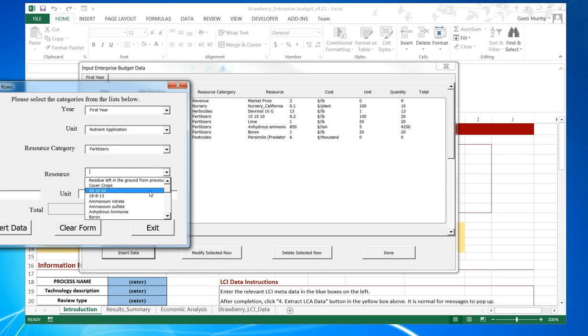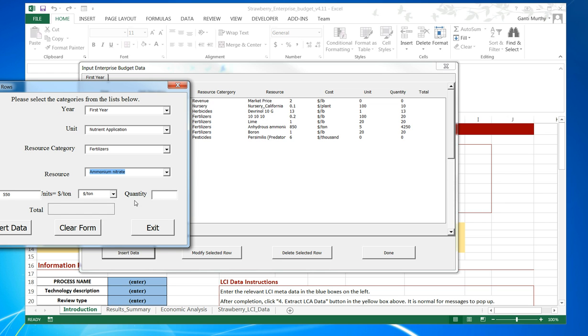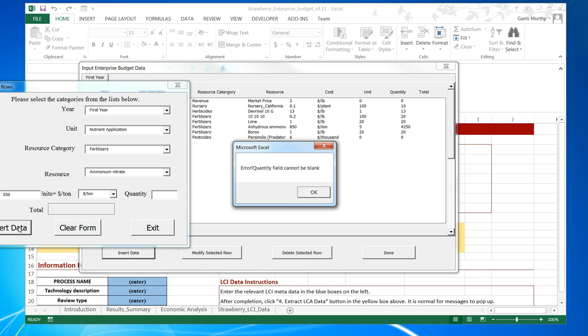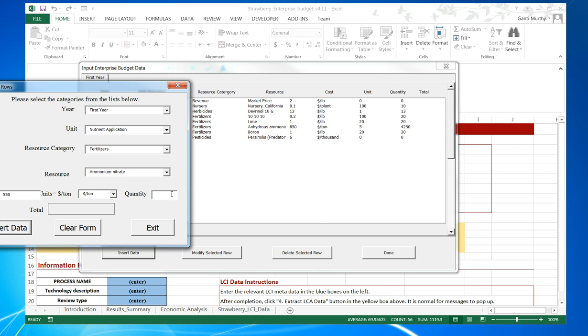In nutrient application, let's take fertilizer and add some nutrients there. It automatically populates it with the data that is present in the database. We can change any of this data, and we can select a particular unit that we want.